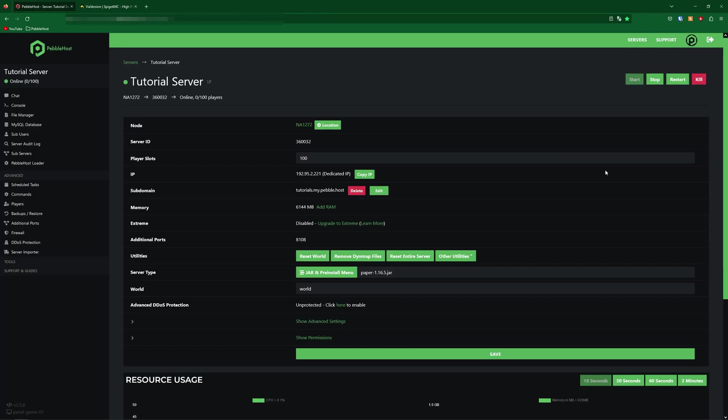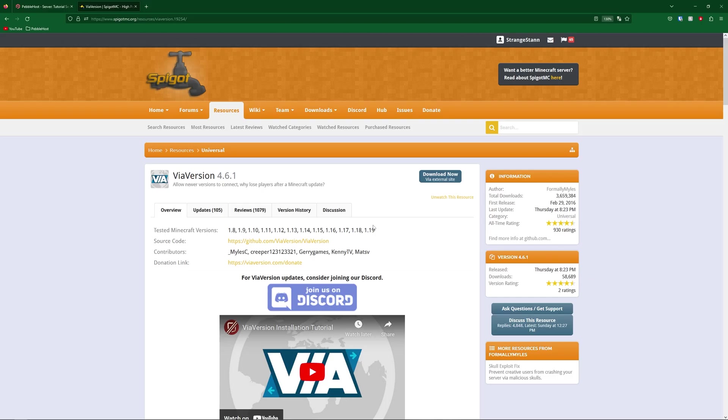Once you have your version set up, go ahead and click the first link in the description. This will take you to the ViaVersion Spigot page, where we're simply just going to click download now.